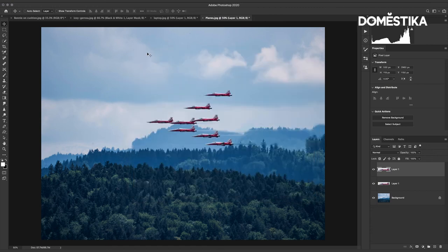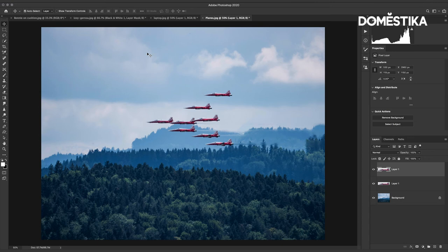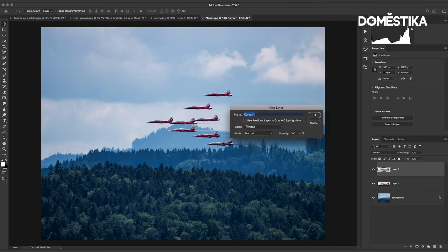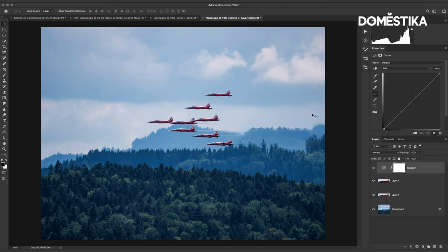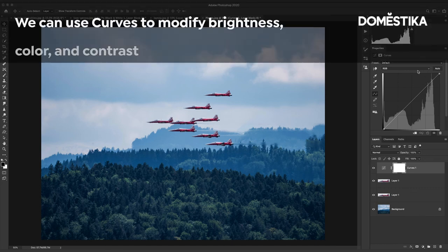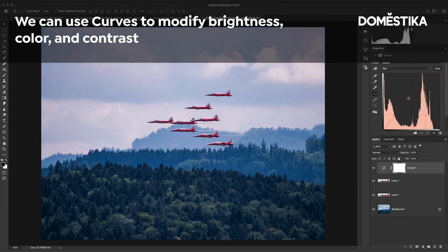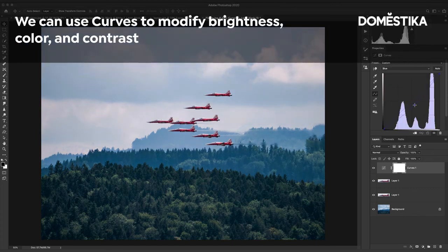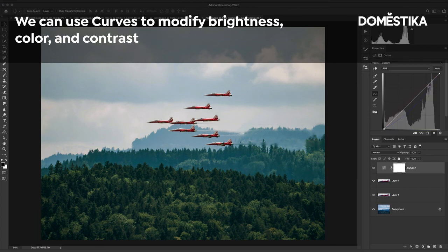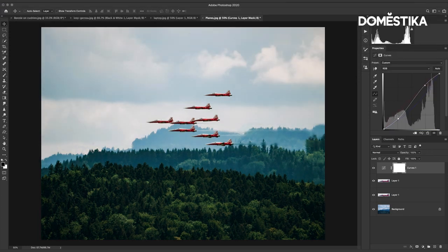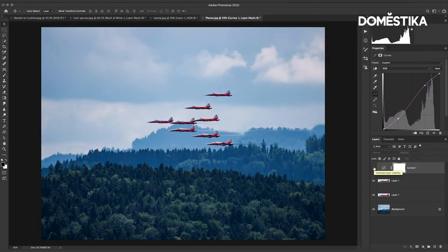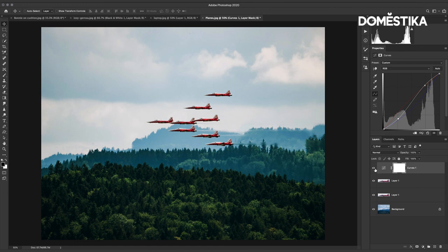So I'm going to try my new keyboard shortcut Shift Command M. I'm just going to click OK to that and what we can do with curves is work with brightness, contrast and colors.